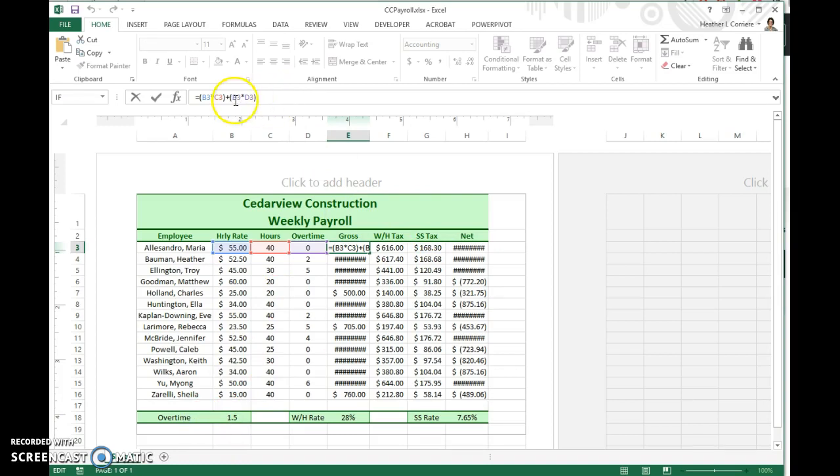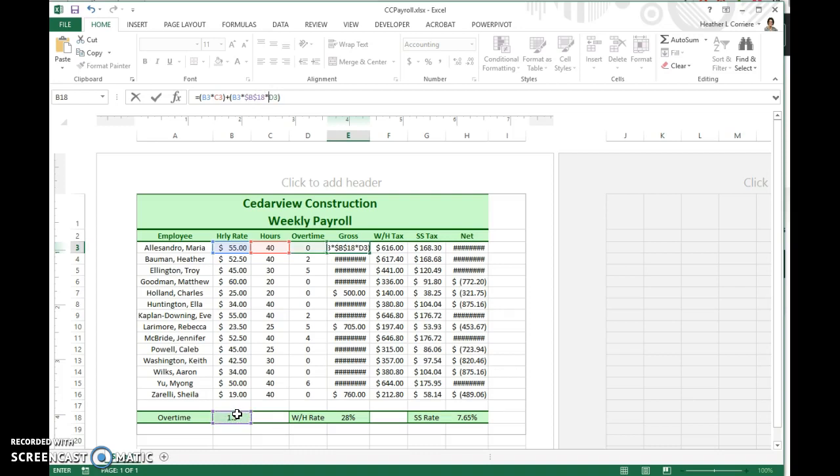So your first part's correct, and then we're going to do B3 times this cell, and I'm going to hit my F4 key to make that an absolute cell reference, and then times D3, which is our overtime hours amount.